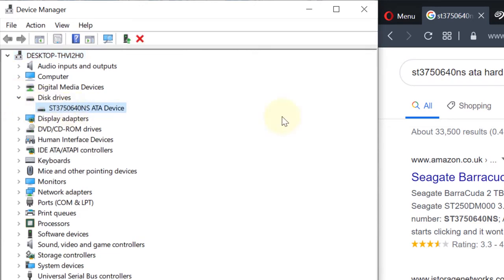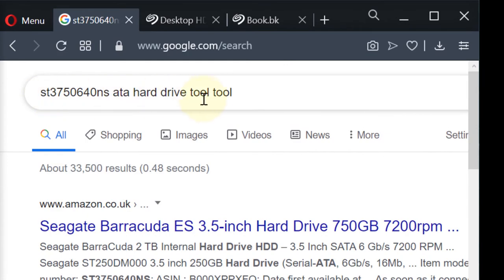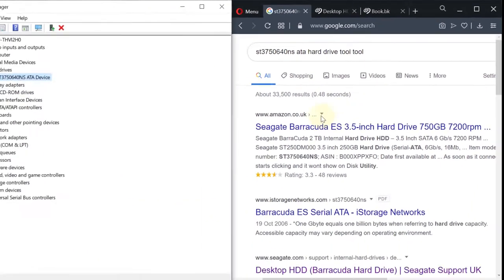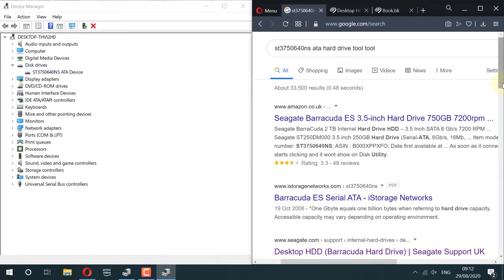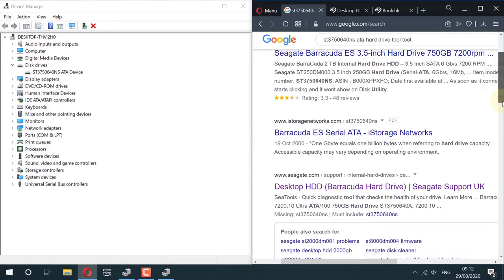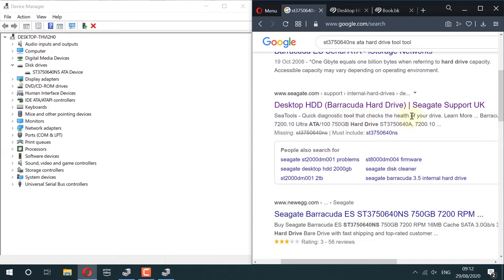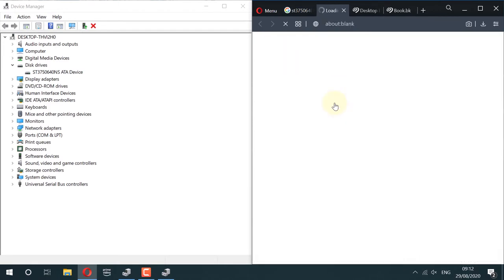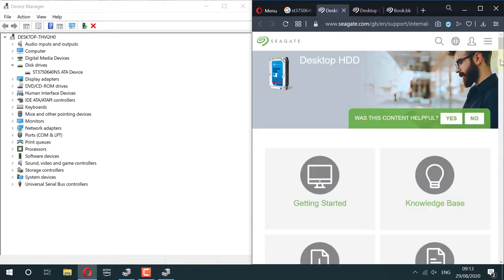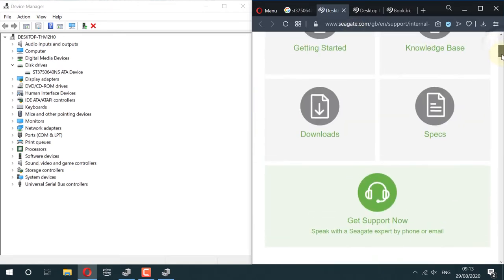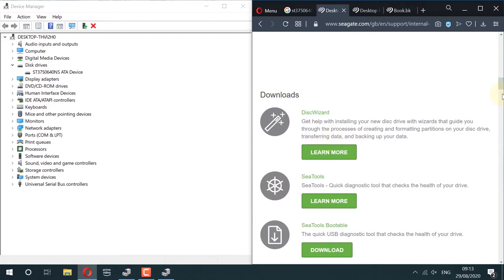Then type the model on Google and then search. And you can see that it's a Seagate Barracuda company. Then if you click on this link which says Desktop HD, it will give you the support for that hard drive. In the support, you can find different downloads. Then click on Learn More underneath SeaTools.